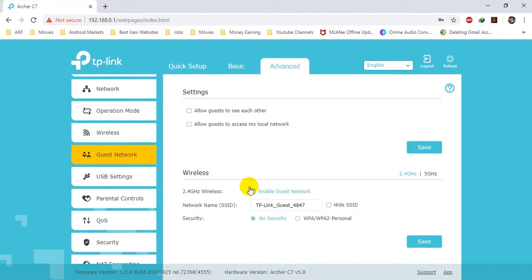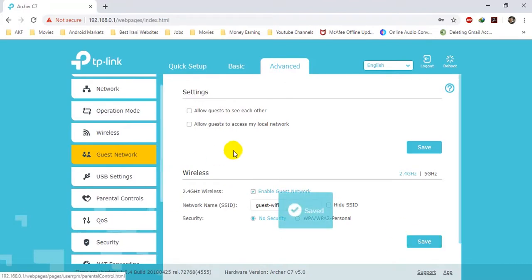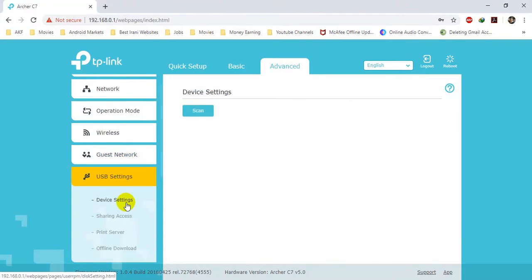For example, if a guest is coming to your house and wants to use the internet, you can easily tell them to connect to this network name — for example, it will be 'Guest Wi-Fi' — and it will not have any kind of security. They can connect their device directly to the Guest Wi-Fi without any restrictions and use the internet.